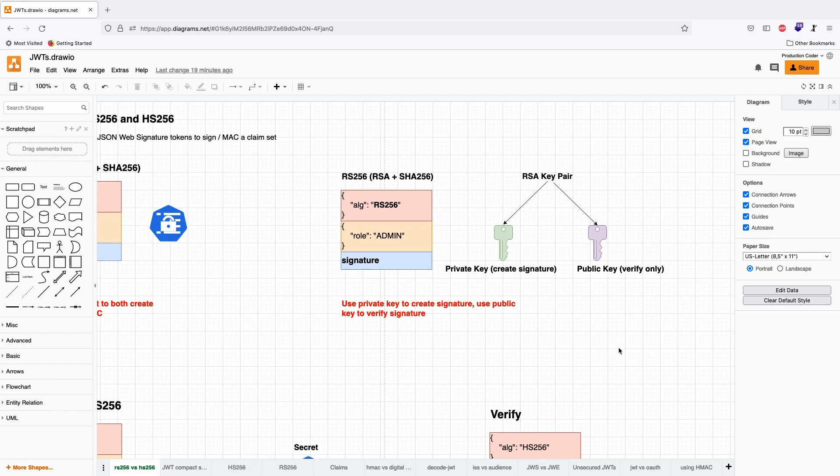This is an interesting thing. If two companies collaborate, they only exchange their public keys so they can verify the other party's signature, but they always keep the private key for themselves.